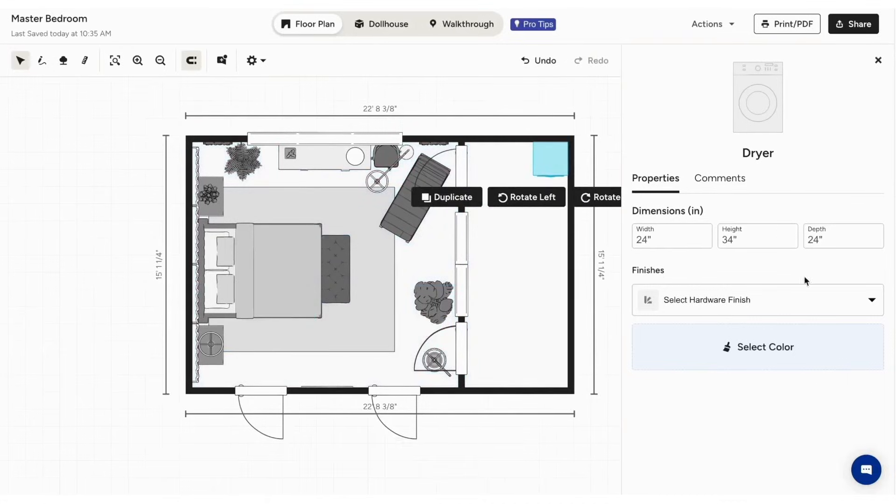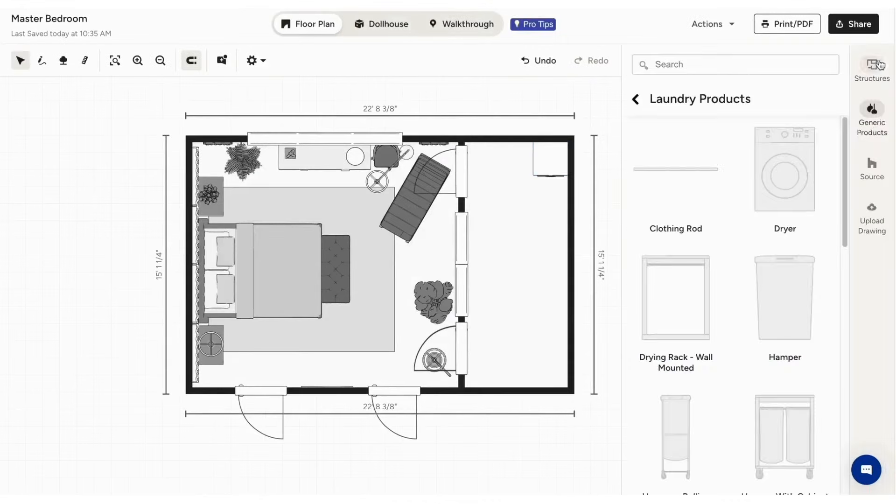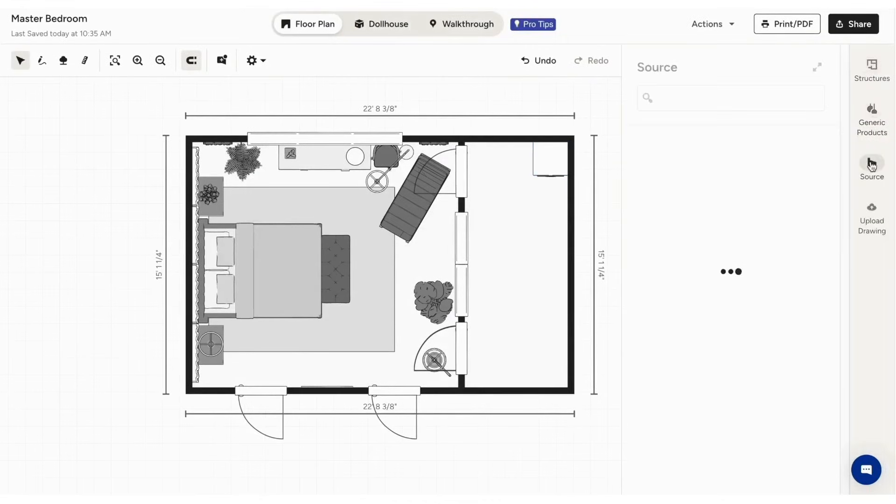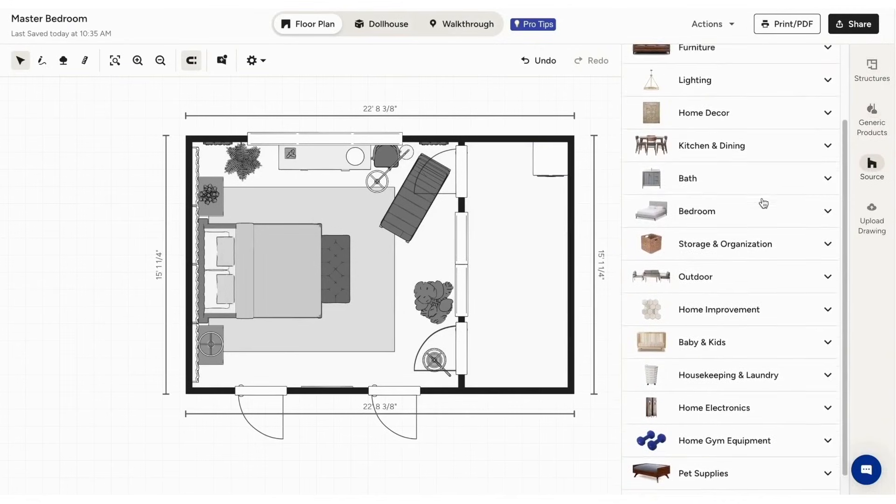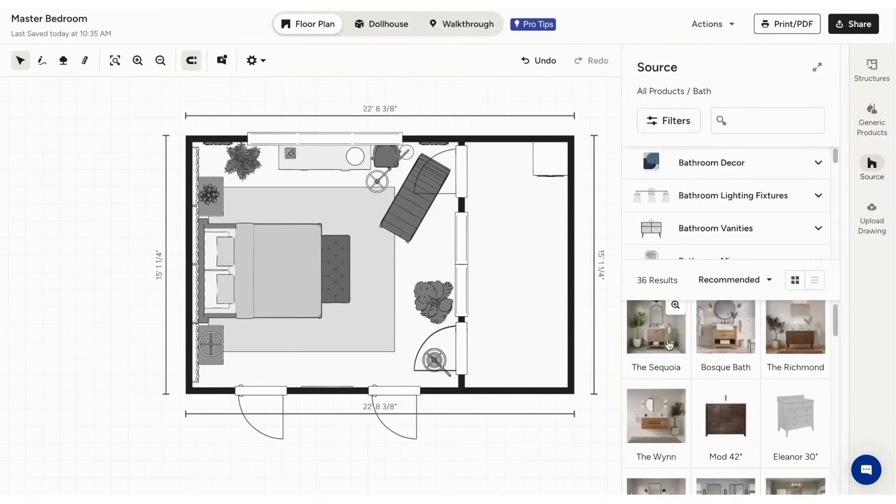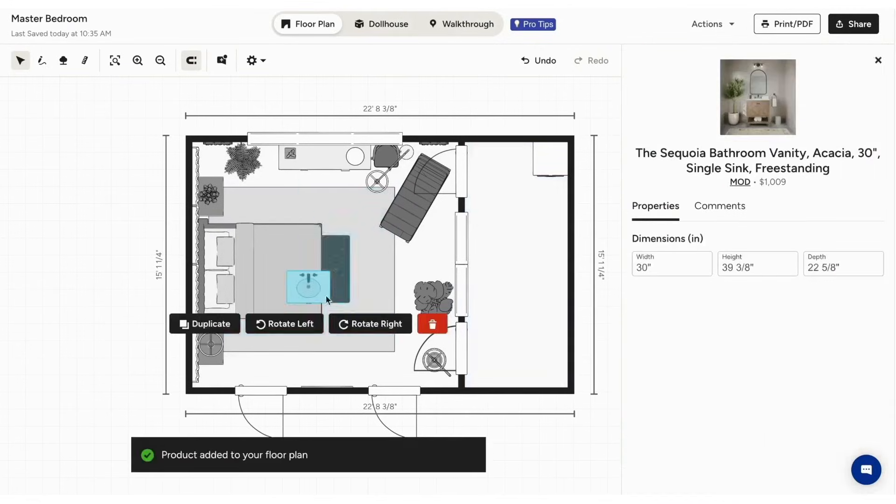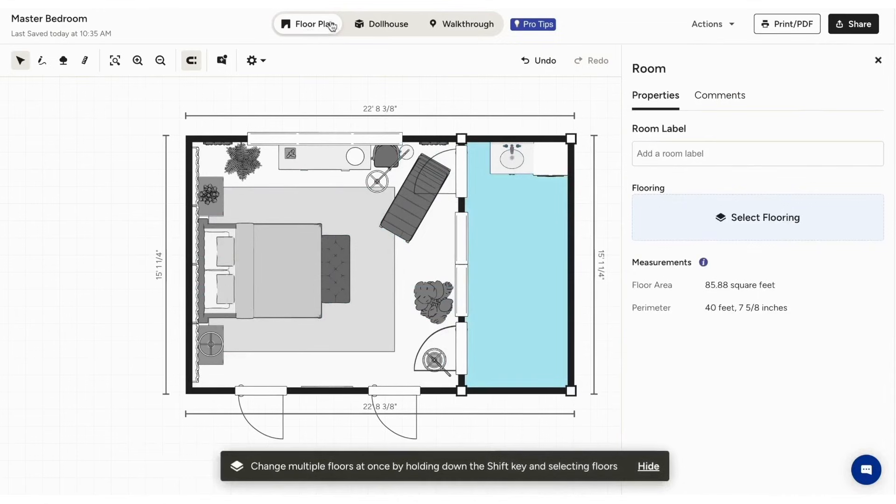When it comes to viewing your project, HousePro offers multiple modes. The standard floor plan mode gives you a 2D blueprint view. The dollhouse mode presents a 3D perspective, allowing you to move and rotate the layout. Walkthrough mode puts you inside the space, giving you a real-world view of how the completed design will look.